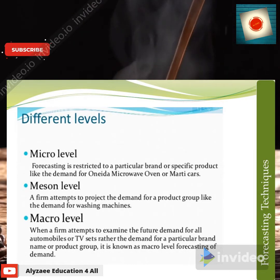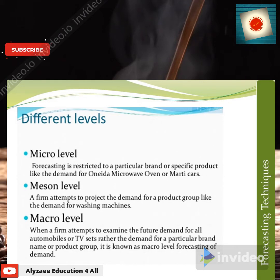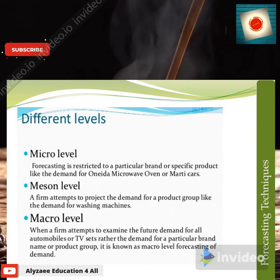There are three levels: micro level, meso level, and macro level. In micro level, forecasting is restricted to a particular brand or specific product — for example, demand for Dolans microwave, or Toyota, Honda, or Audi. In meso level, the firm attempts to project the demand for a product group, like washing machines or refrigerators. In macro level, the firm attempts to examine the future demand for all automobiles or TVs, rather than a particular brand or product group.